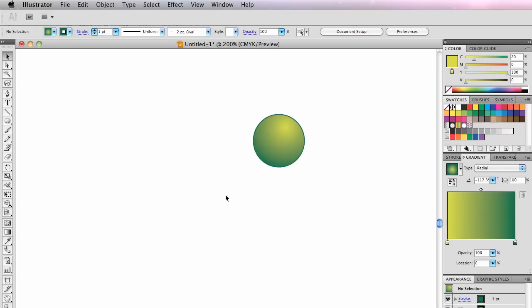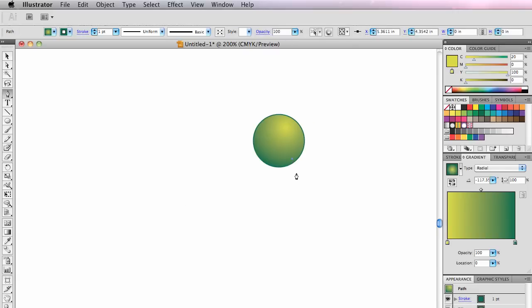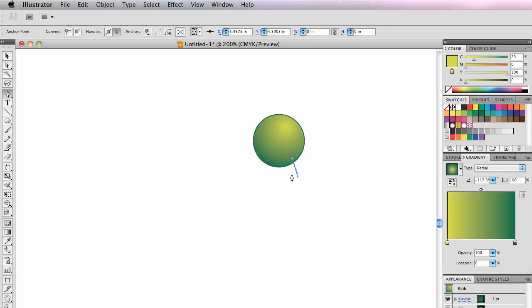He has legs. I'm going to switch to the pen tool and draw his legs. He's got little round feet like this. I'll draw him in one piece.